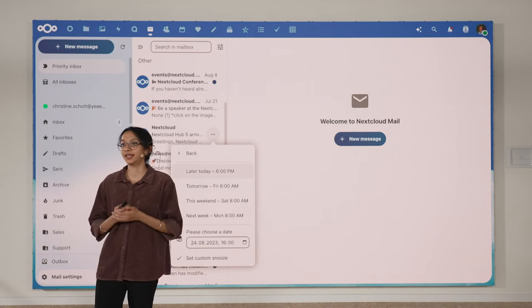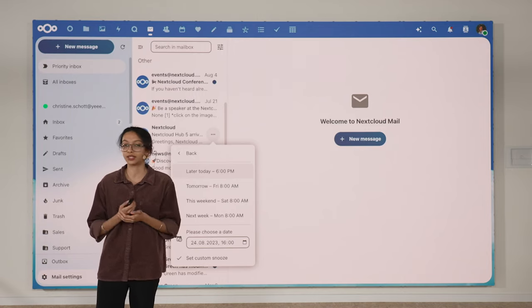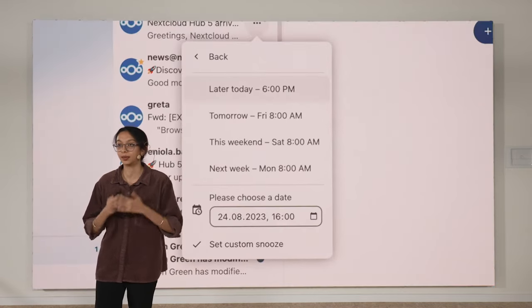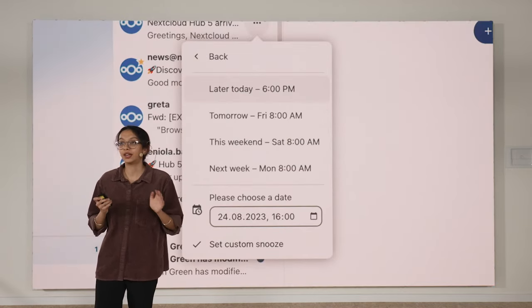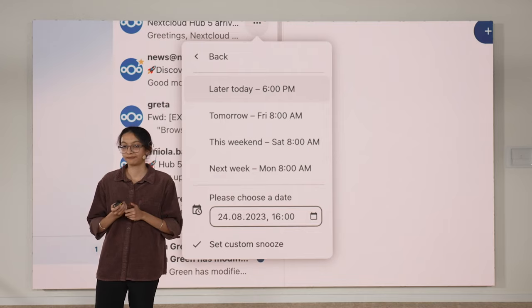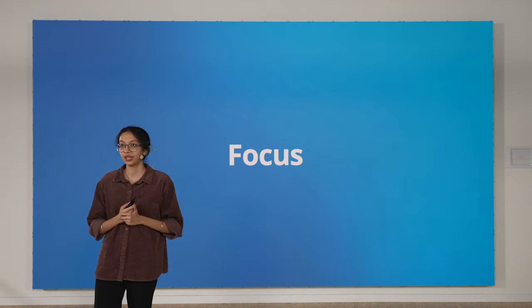And of course, it's also in Mail. You can snooze emails and come back to them later at your own time. With these reminders, we hope that we can help you stay on track and focused throughout your workday.